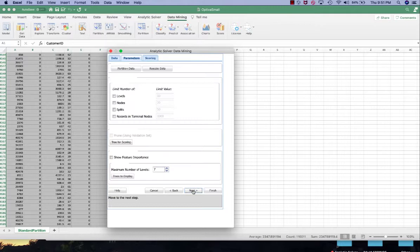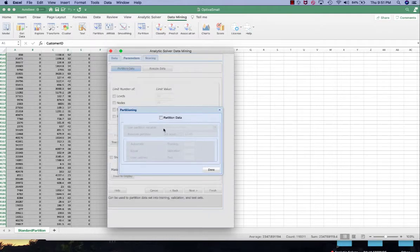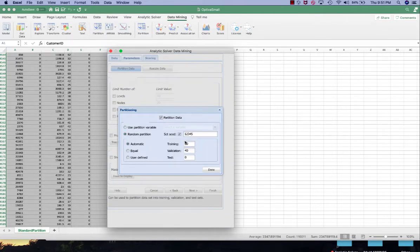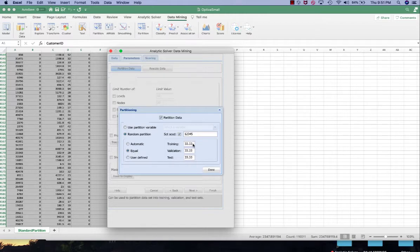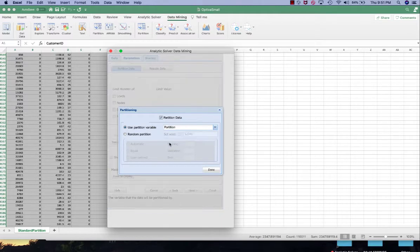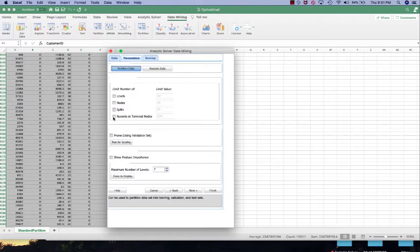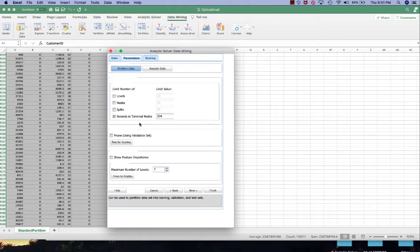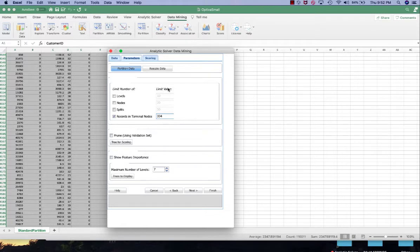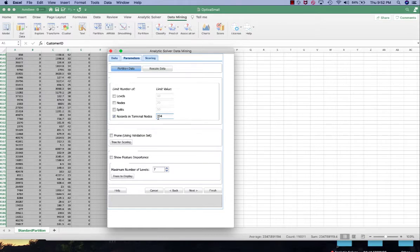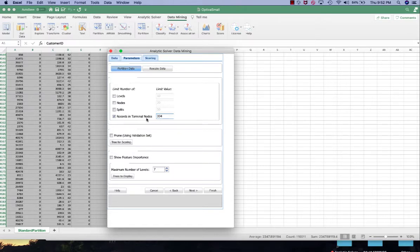Next we're going to use the partition column. In here you can also use automatic or user defined or equal. Here I'll just use the partition column. And for the records in the terminal nodes, this is similar to the classification tree. The default value given by Analytic Solver depends on the total number of records, especially the ones that in the training set. So this is about 10% of the training set. This means that the tree would stop splitting when it reaches a maximum of 334 records in the terminal nodes.